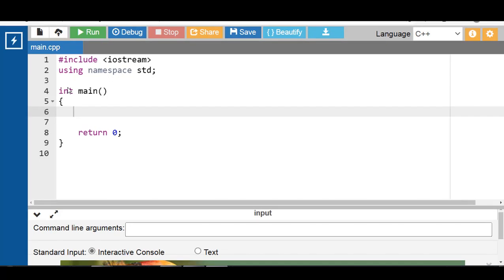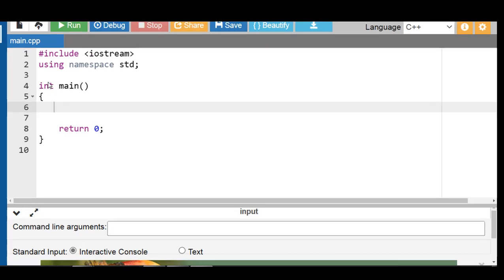Pointer to object aims to make a pointer that can access the object, not just variables. There are two approaches by which we can access an object: one is directly, and the other is by using a pointer to an object in C++. A pointer to an object in C++ is used to store the address of an object.